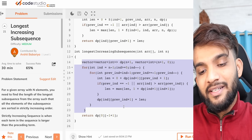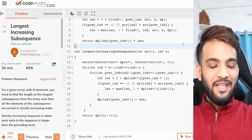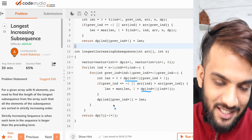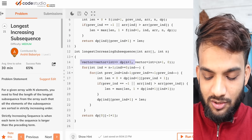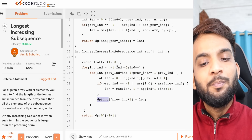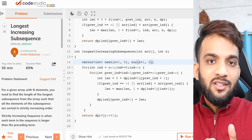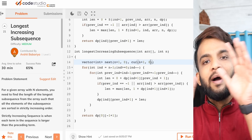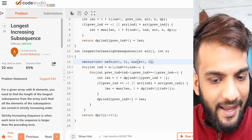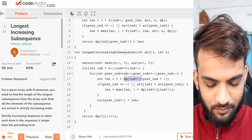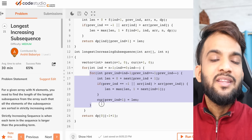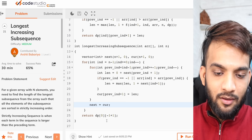If you've been following the DP lectures from the start, you know the space optimization technique. Whenever you see index plus one, think space optimization. To compute index, you only need the next row. So space optimize by declaring a next row and a current row of n plus one. Replace all dp[index] with current and all dp[index+1] with next. At the end of each outer iteration, set next equal to current. You can return either current or next.